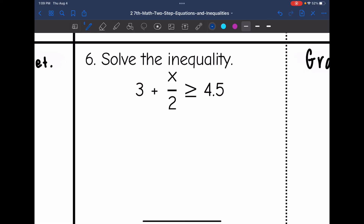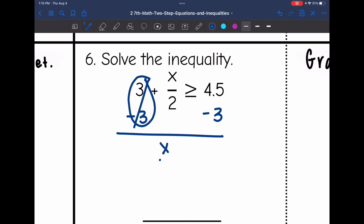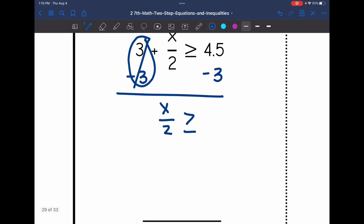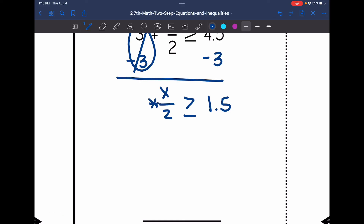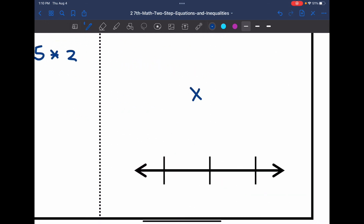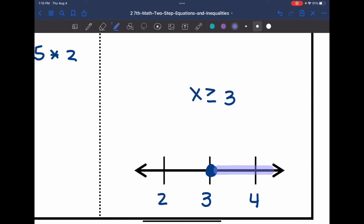Number six: 3 plus x divided by 2 is greater than or equal to 4.5. I undo the positive 3 constant by subtracting 3 from both sides, leaving x divided by 2 is greater than or equal to 1.5. The opposite of dividing by 2 is multiplying by 2, so I multiply both sides by 2 and get x is greater than or equal to 3. On the number line, 3 is in the middle with a closed circle since it's greater than or equal to, and since 4 is greater than or equal to 3, I shade towards the right.